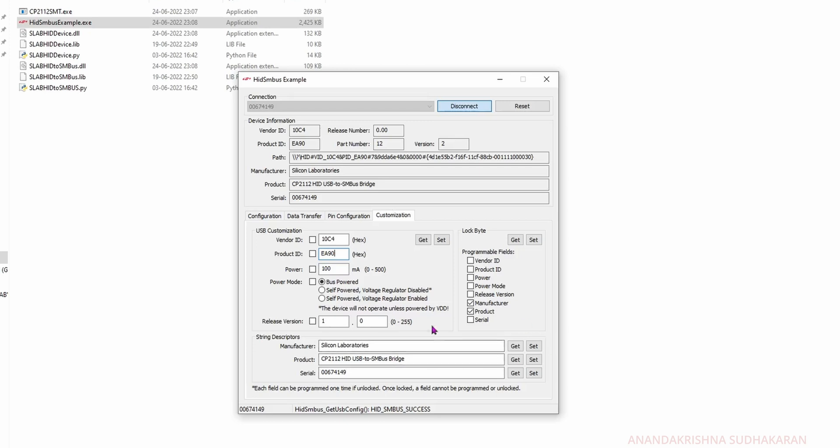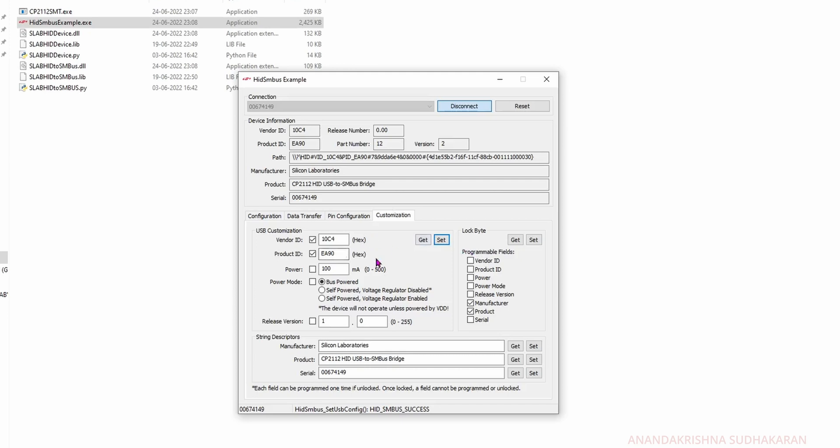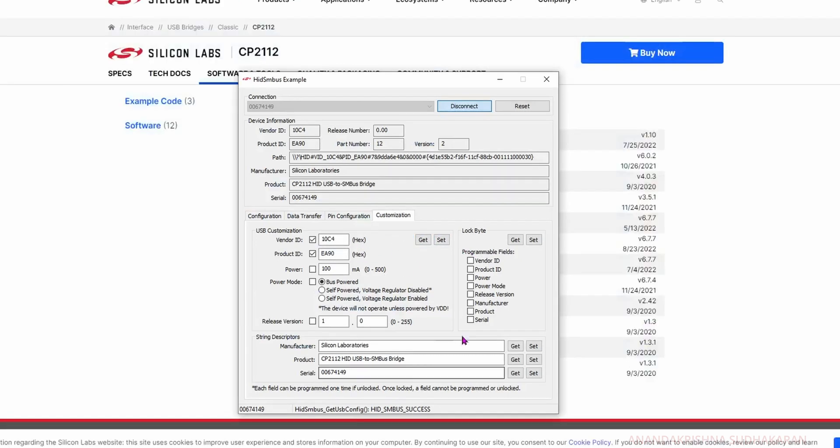Just click on Set. This will set it. Now select these two options: vendor ID and product ID. Click on Set. Whatever values you give, it will automatically reset this value if you click on Get.